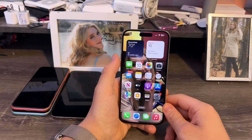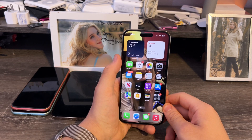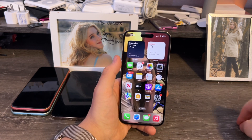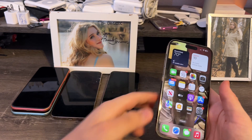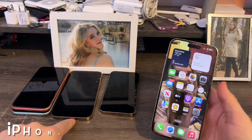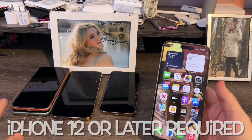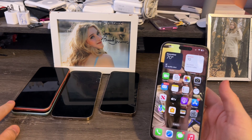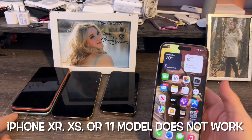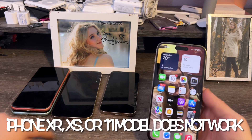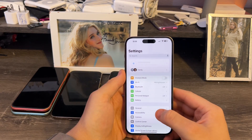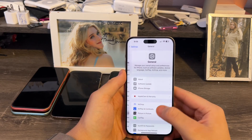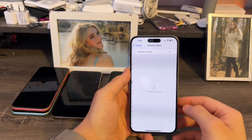In order to use eye tracking on iOS 18 or later, the first thing you need is an iPhone 12 or later for this to work. If you guys have an iPhone XR, XS, XS Max, or an earlier model, this will not work. And yes, I am on iOS 18 beta 1 here.